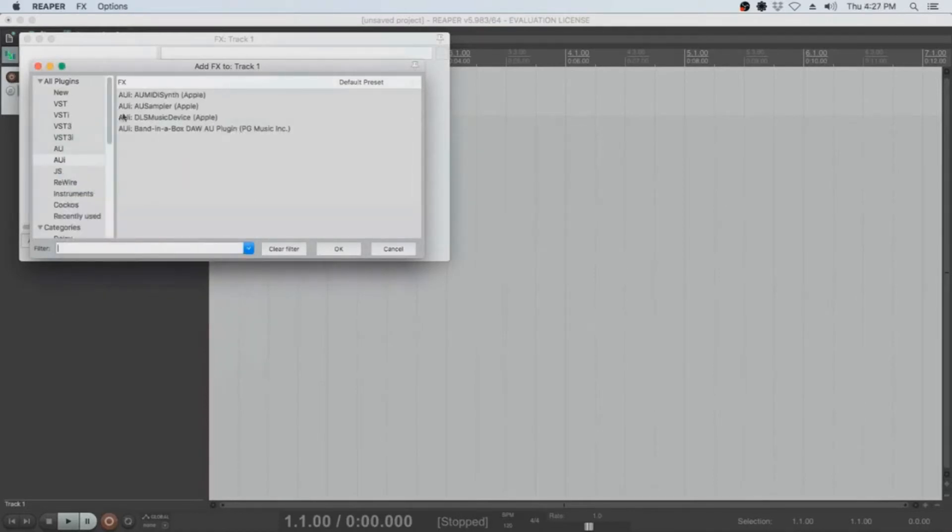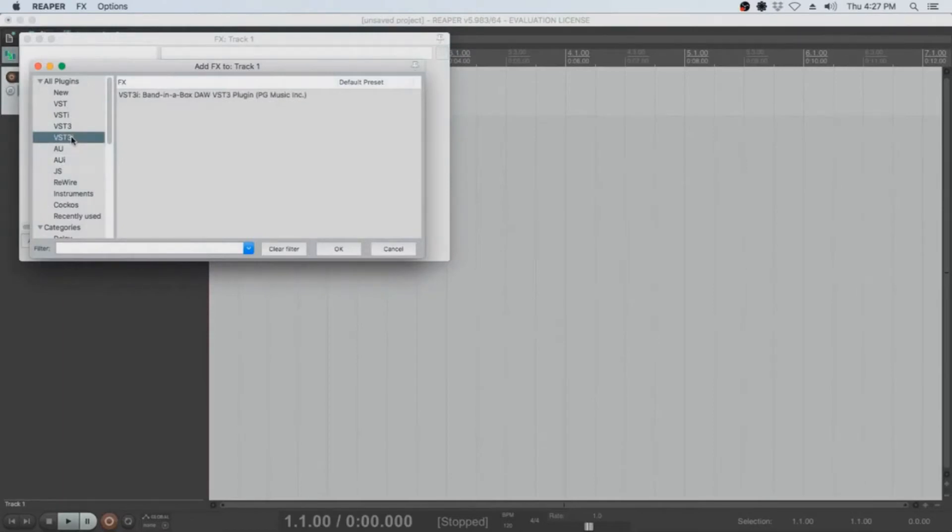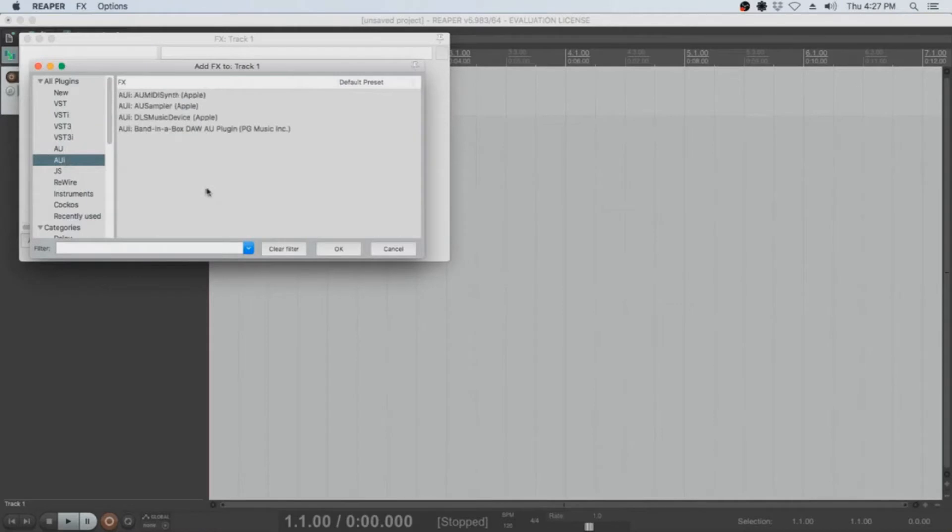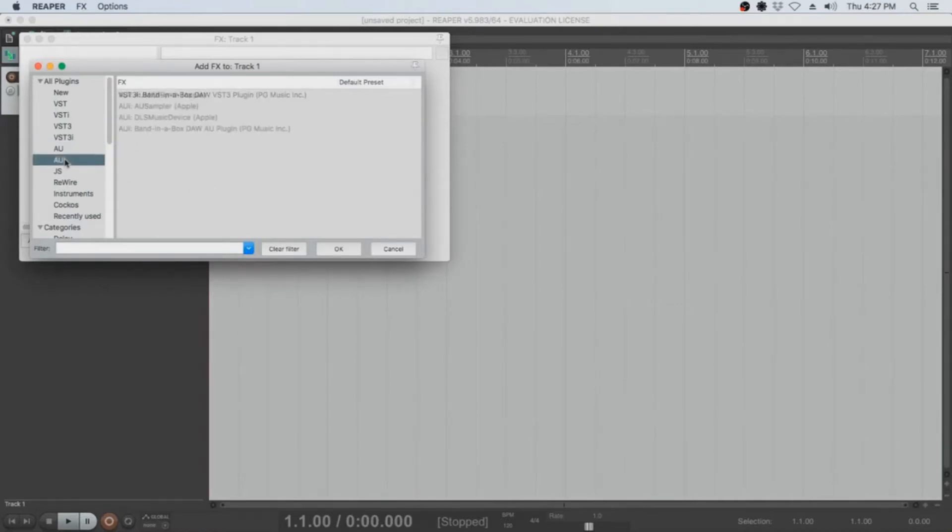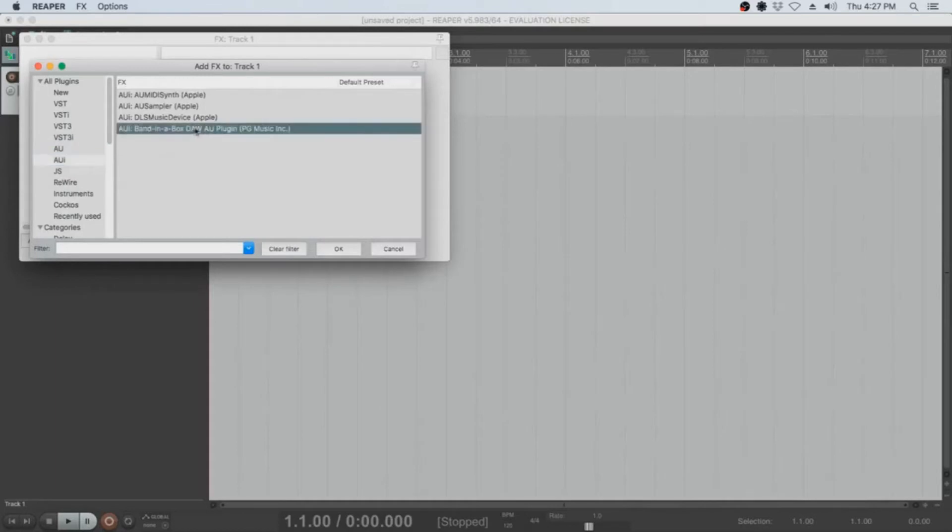Now that we have scanned for both VST i3 and AUI plugins, we can now load our Band in a Box plugin by clicking on the corresponding plugin type, selecting Band in a Box DAW AU slash VST 3 plugin, and clicking on OK.